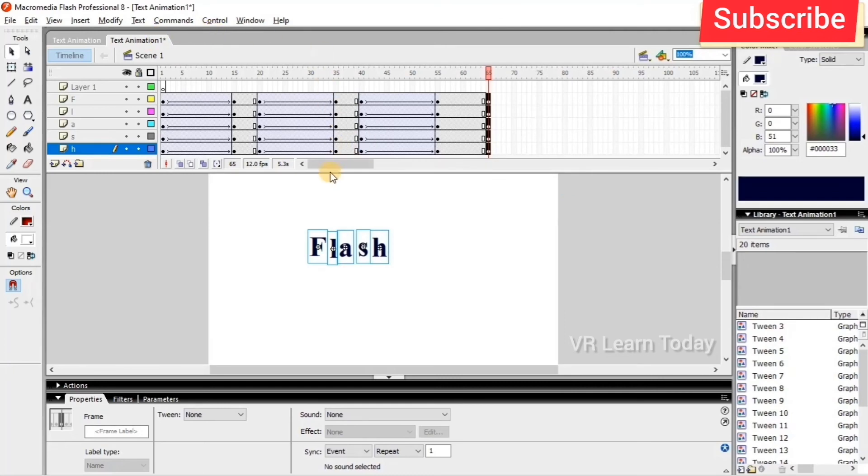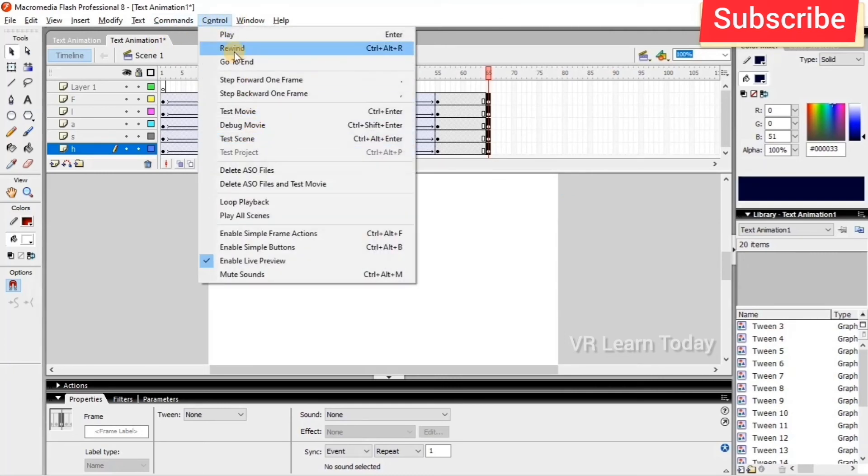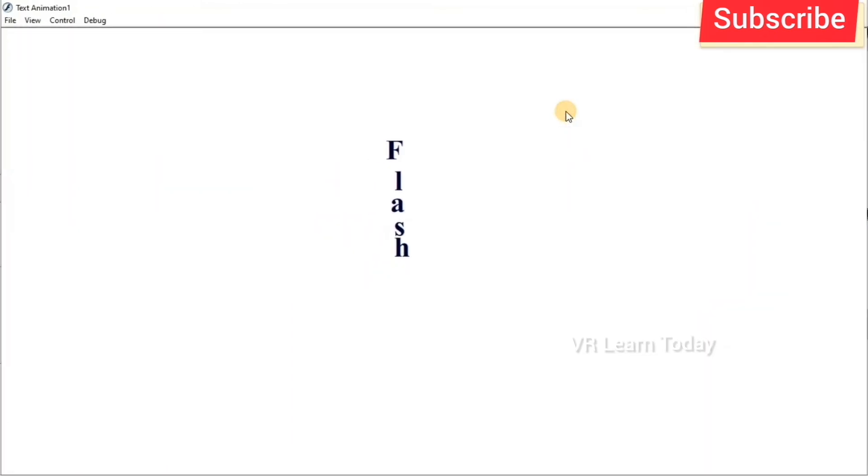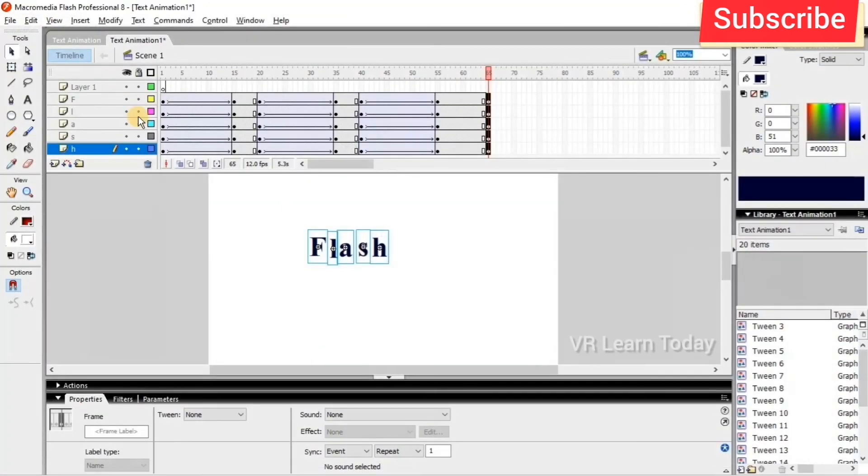Let's test it using Control Test Movie. This is the example.